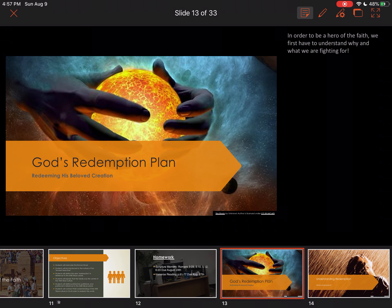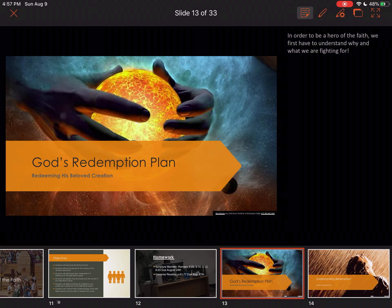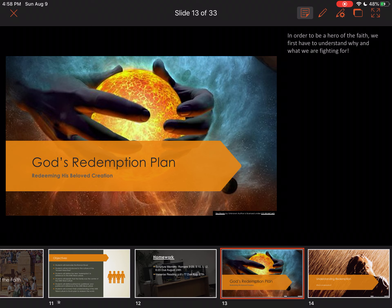All right — God's redemption plan: redeeming his beloved creation. As you know, God created the heavens and the earth, along with all living things. But one of his most important creations of all time was mankind. Why? Because we are made in his image — we are the spitting image of our Heavenly Father. He formed us in a way higher than the animals, so that we can think and communicate with him. That's why he gave us authority over the animals in this world.